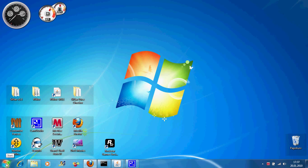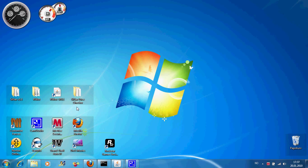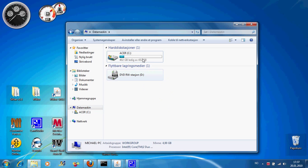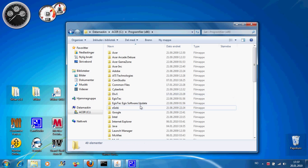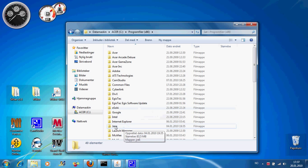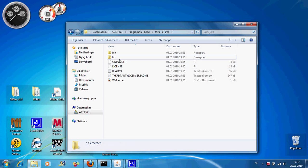First of all, you want to download Java. Once you've done that, go to your computer, go to the C drive, and go to your Program Files. Find Java, go in here, and go to bin.